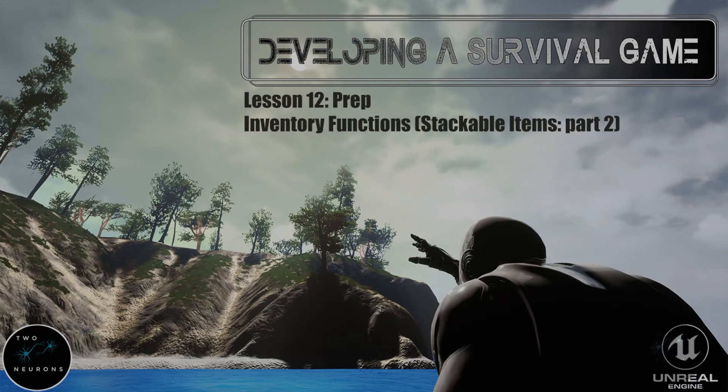Hi everyone, Zach here, and welcome to the prep video for Lesson 12. In Lesson 12, we'll be working further on our inventory functions, in particular setting up our stackable items. This prep video and this series have been brought to you by my Patreon sponsors. That said, let's make a start.